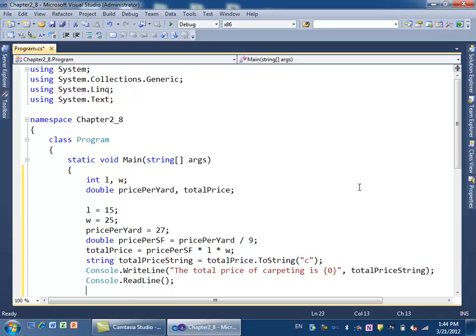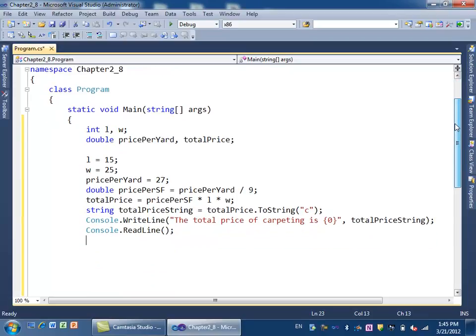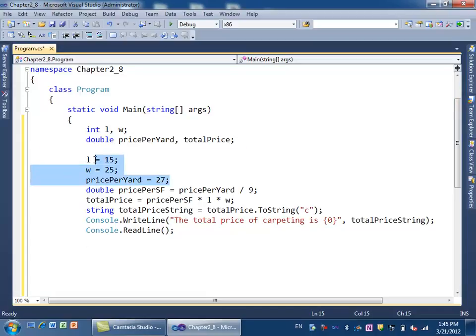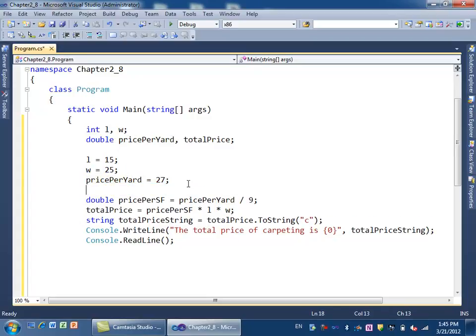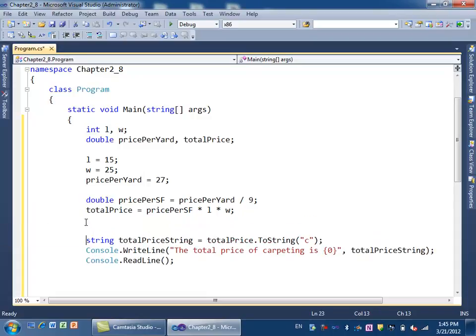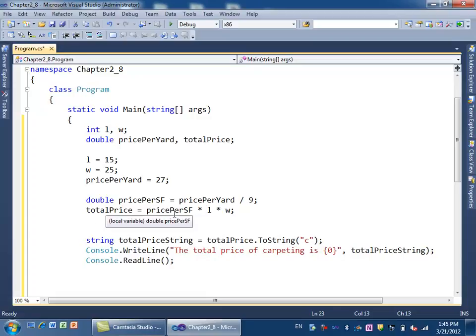So that's the whole program. We define the variables above—here are my three variables. Then I do some calculations. These are my calculations. Then I format the output and produce the result. Input, process, and then output.